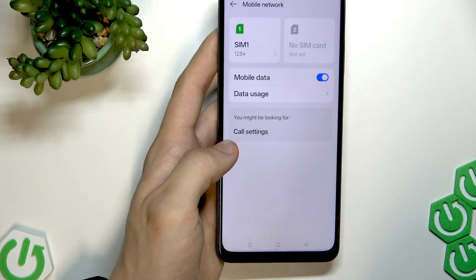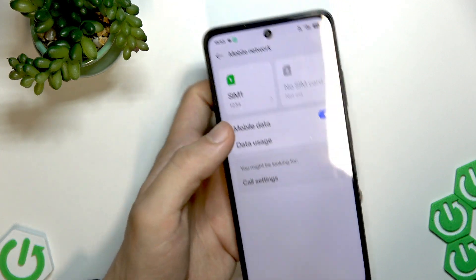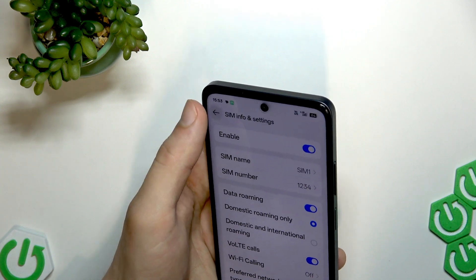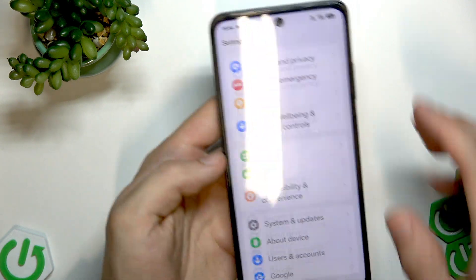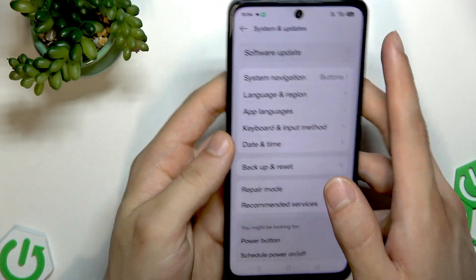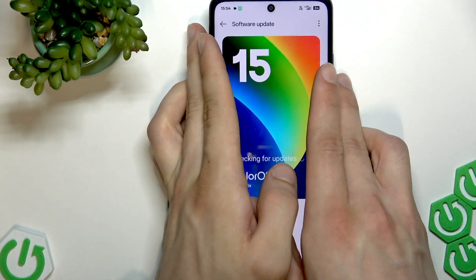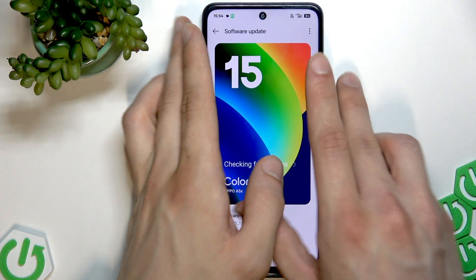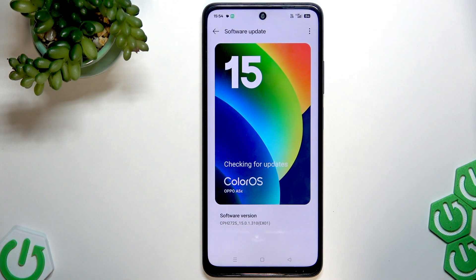then you should check for software updates in Settings. Go to System and Updates, then Software Update, and check if you have any updates to install. If you do, take your time and install them.